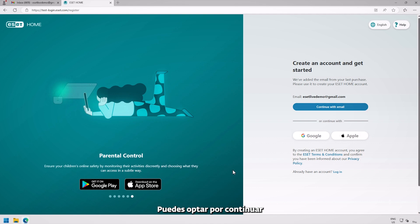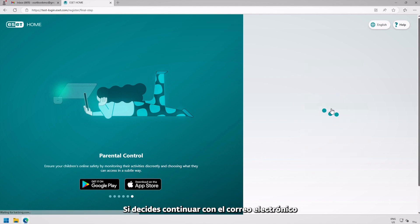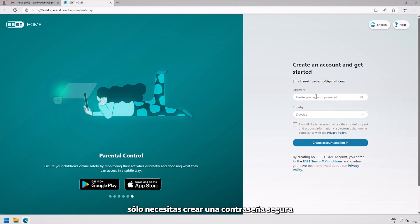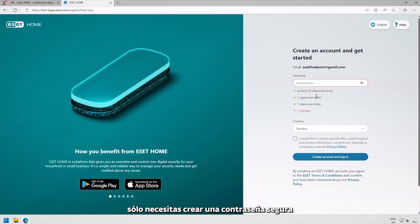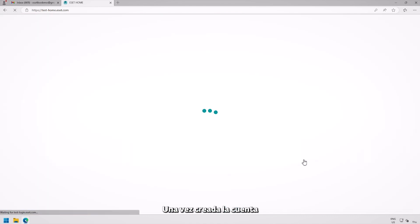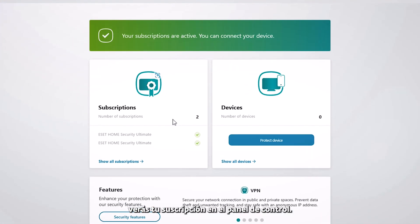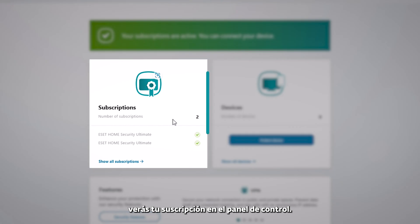Using the prompts on this page, create your ESET Home account. You can either choose to continue with a pre-filled email or sign in quickly with your Google or Apple account. If you decide to continue with email, you just need to create a strong password and select your country.